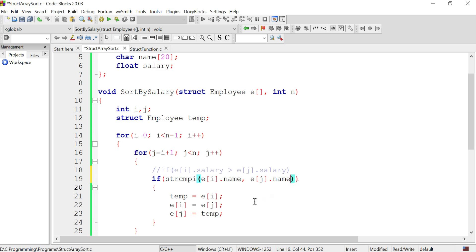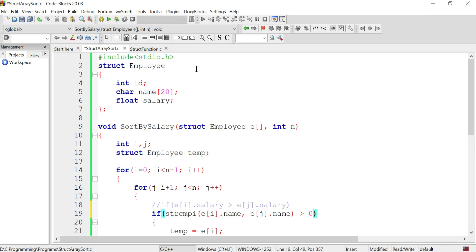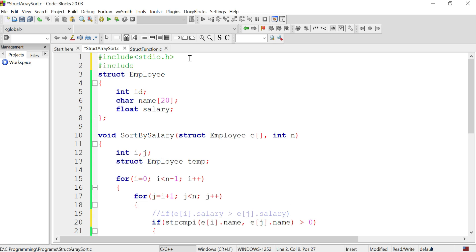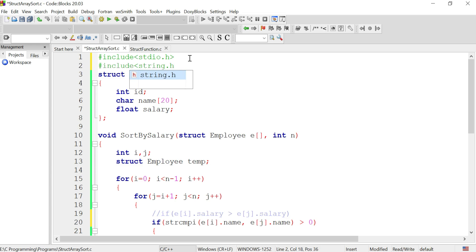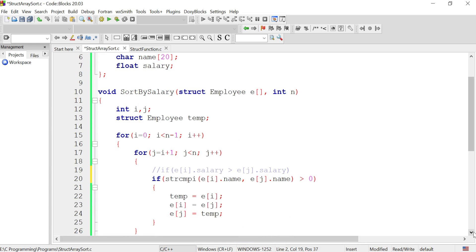For ascending order, if the first string is greater it should be shifted to a lower position in the array. So the condition should be: if the result of strcmpi is greater than zero, perform the swap. That is the only change needed for sorting an array of structures based on string data. Also remember to include 'string.h' — otherwise the code won't work. Try to execute this code using string comparison.